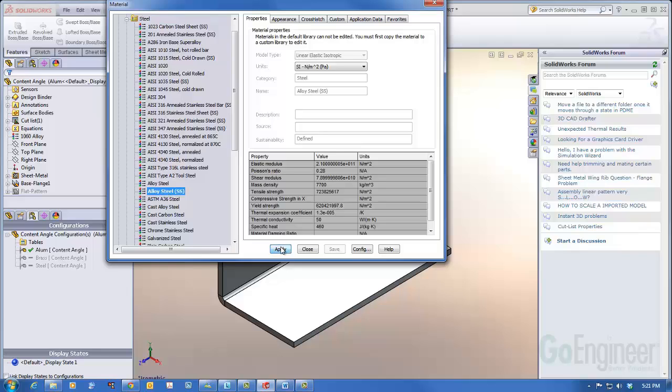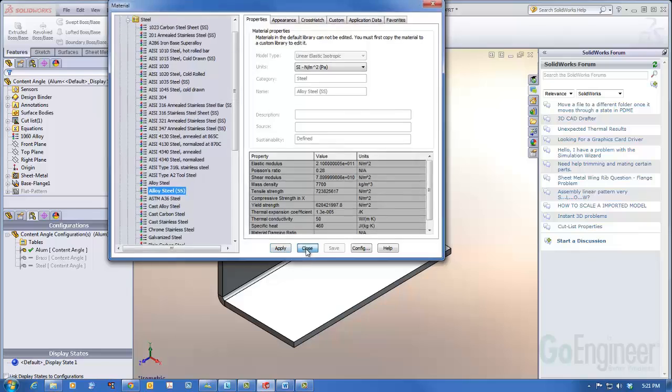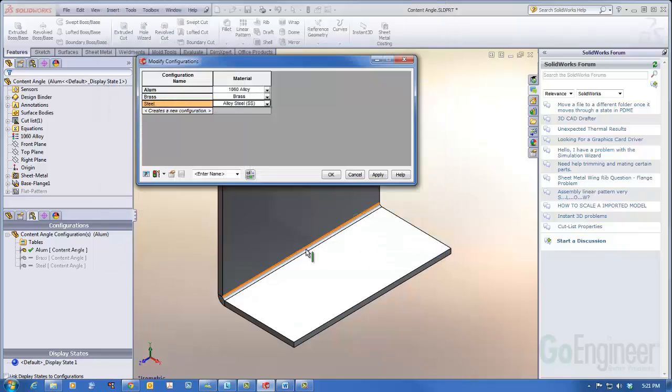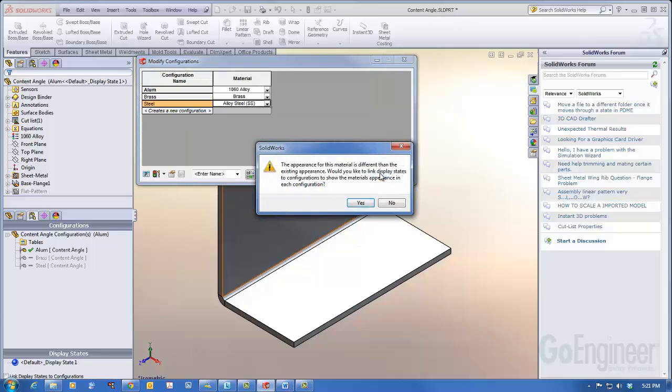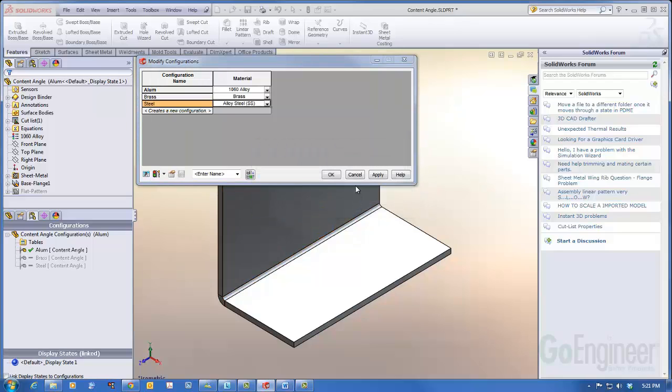We'll select apply. Now they've all been applied. I'll apply here in the modify configurations. I'll select OK.